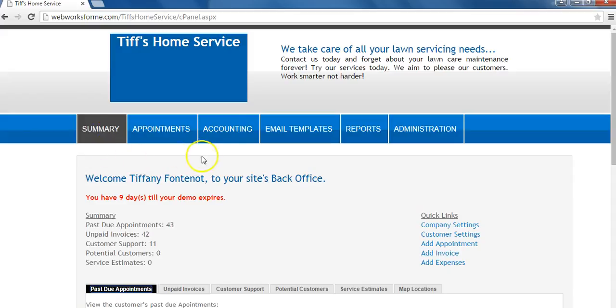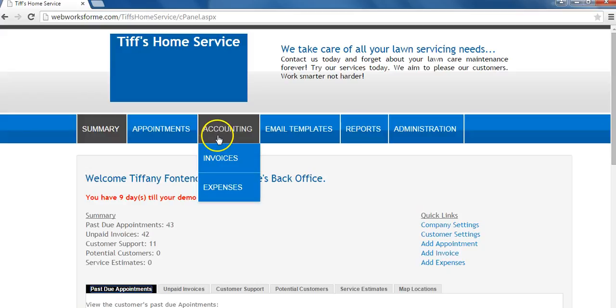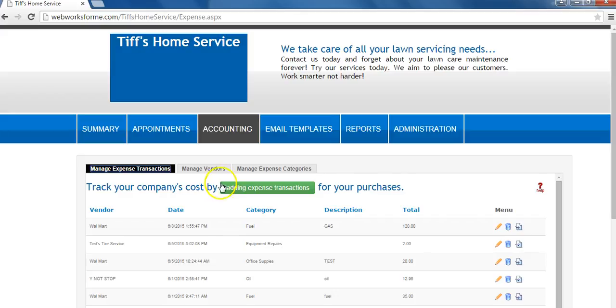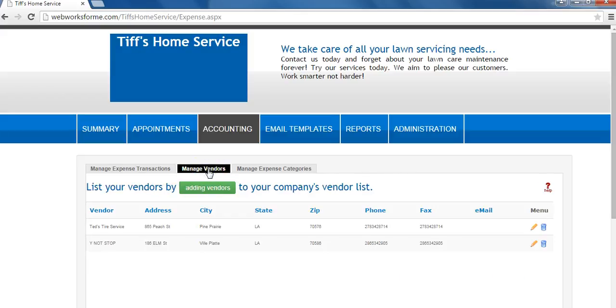To get started, under accounting, click expenses. Select manage vendors.